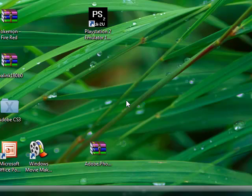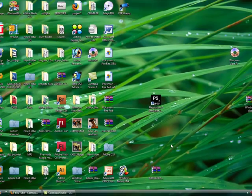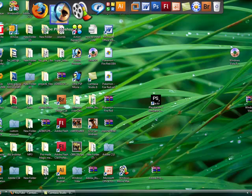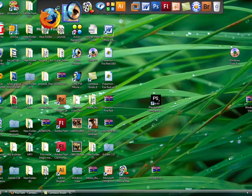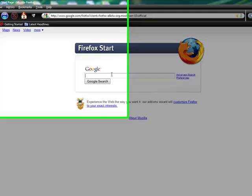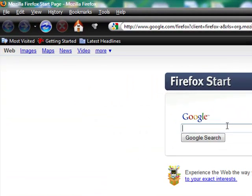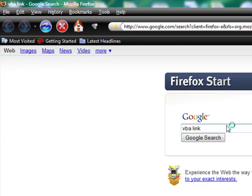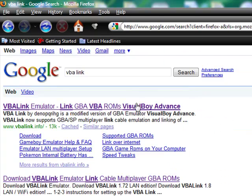Go to Google.com. Wait for the browser. Now in the search box, put in VBA Link. Then click on the first link.